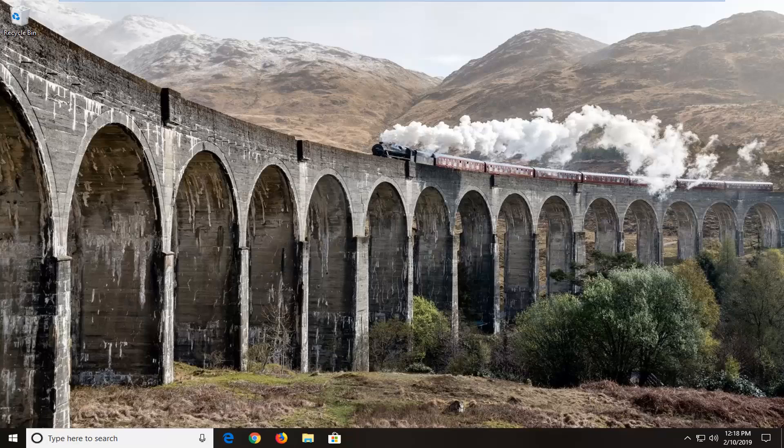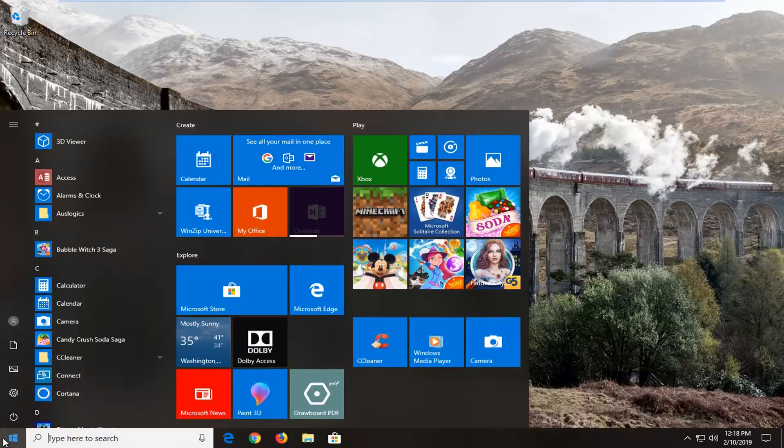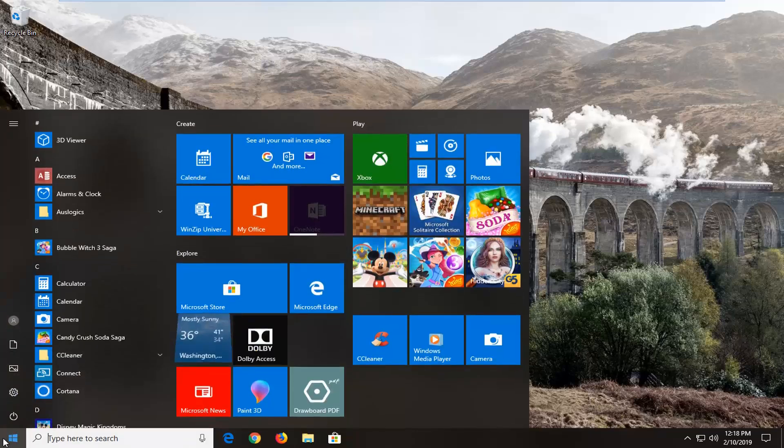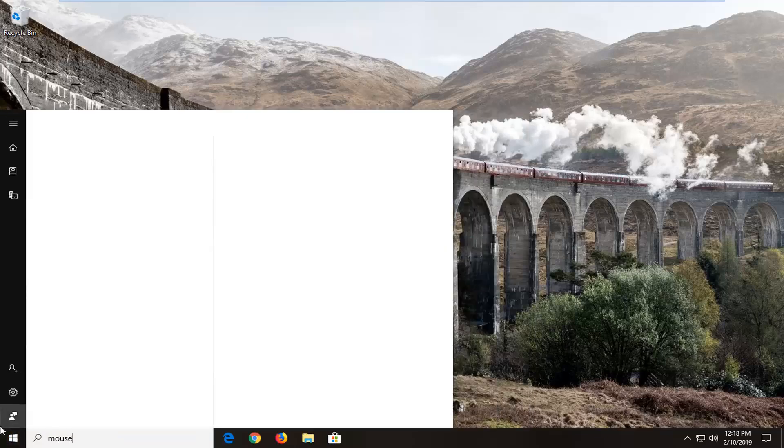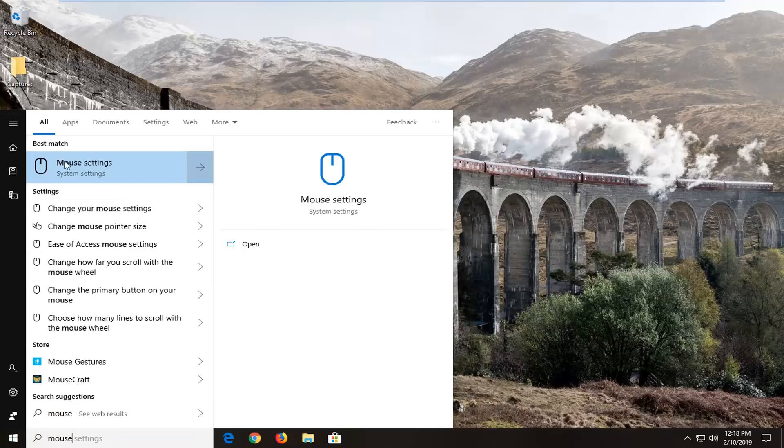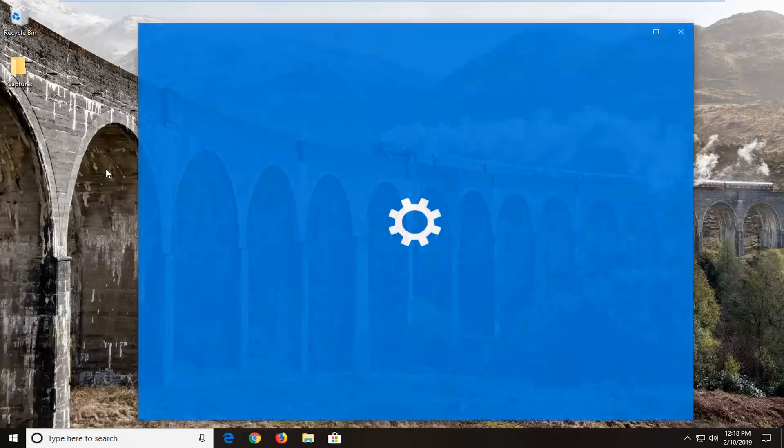We're going to jump into it and start by opening up the start menu, just left click on the start button one time, type in mouse, you want to select the mouse settings option.